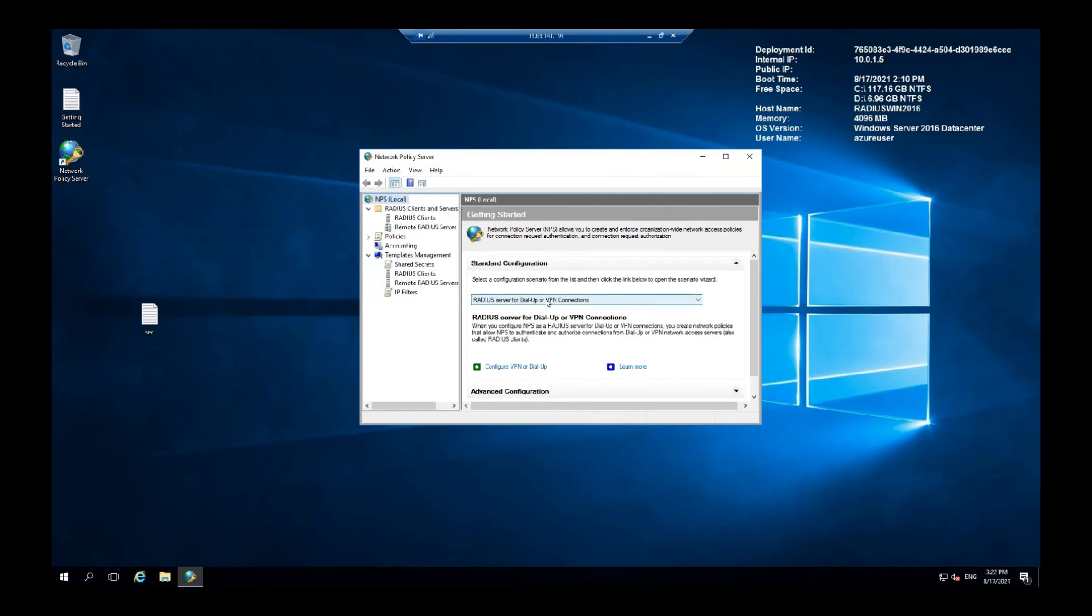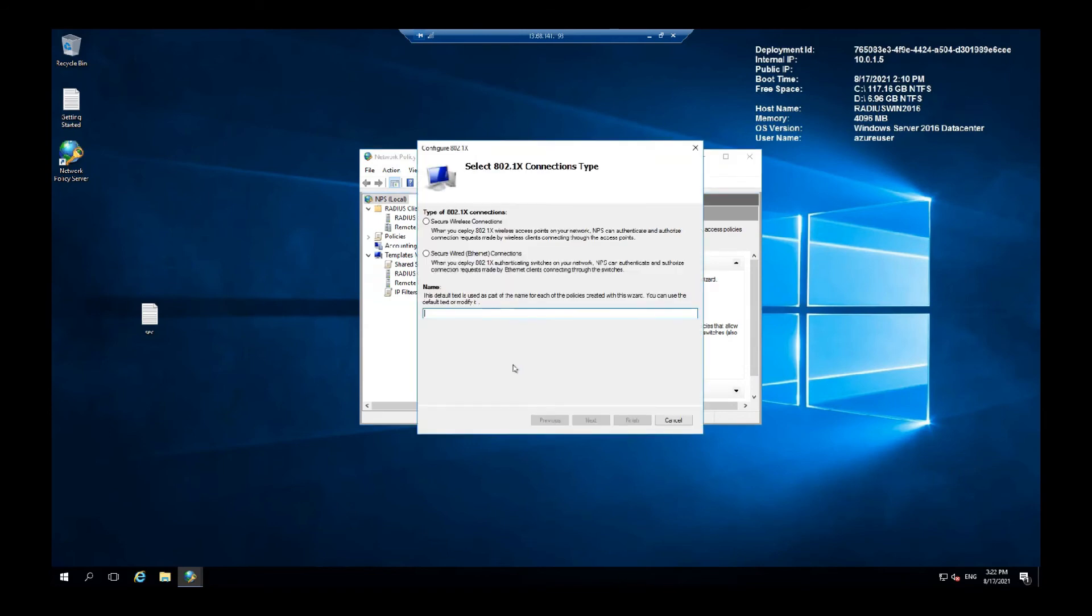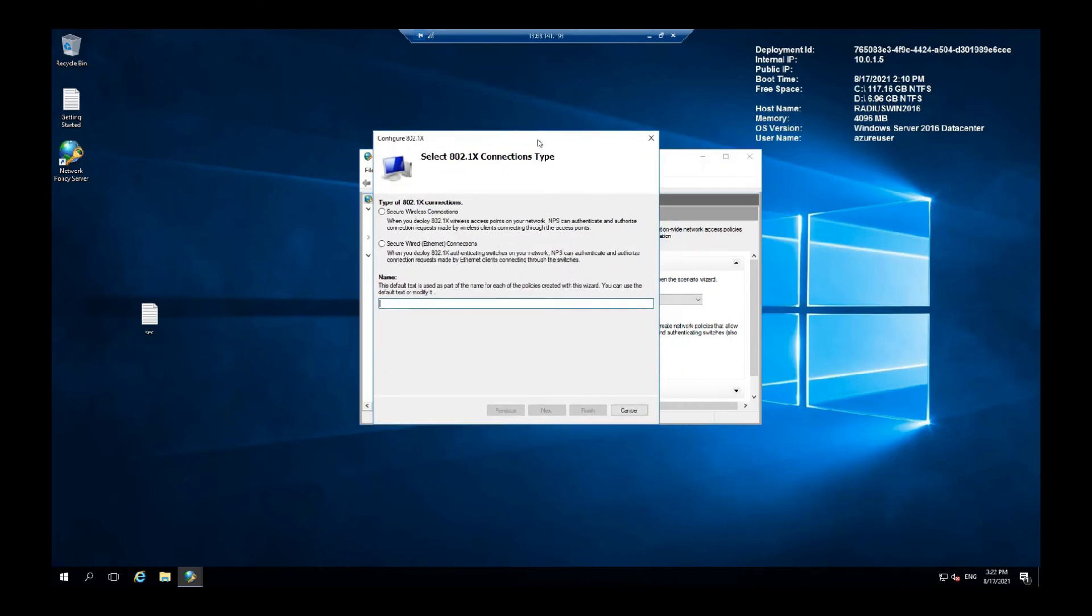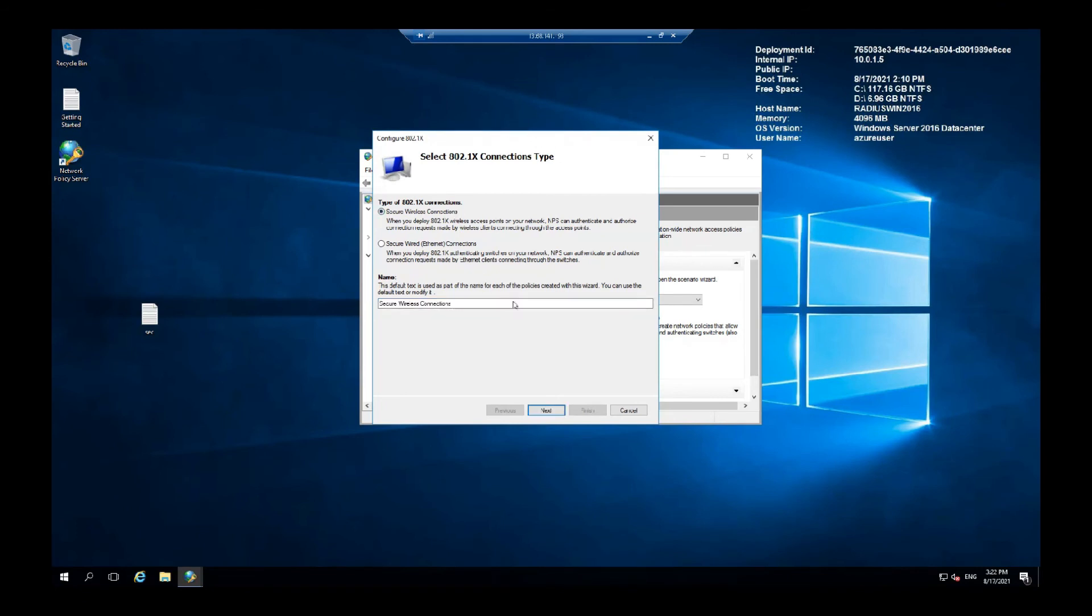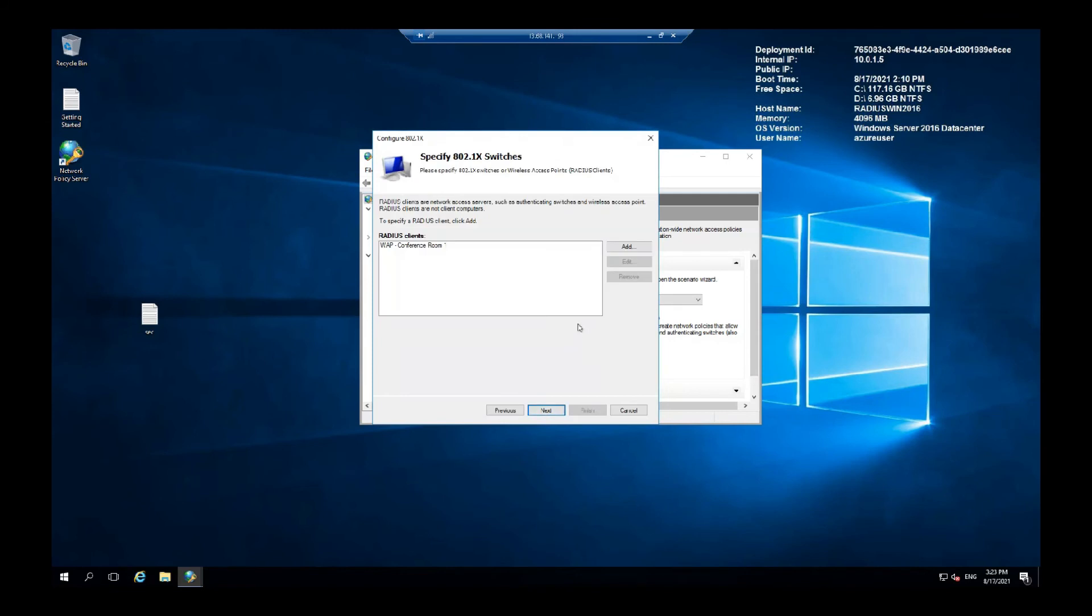Network Policy Server. We have to set up the access policy. So here from the drop-down list select Wireless Server and Wireless or Wired Connections, configure 802.1x. Here you are going to select your wireless connection and let's name it Company WiFi Staff. Right. That should do.